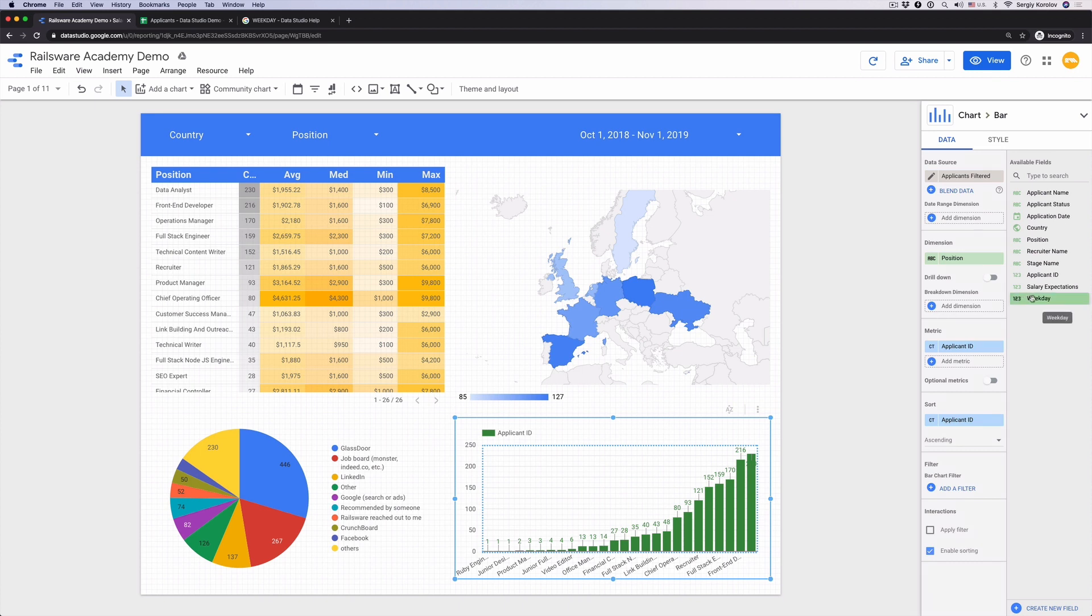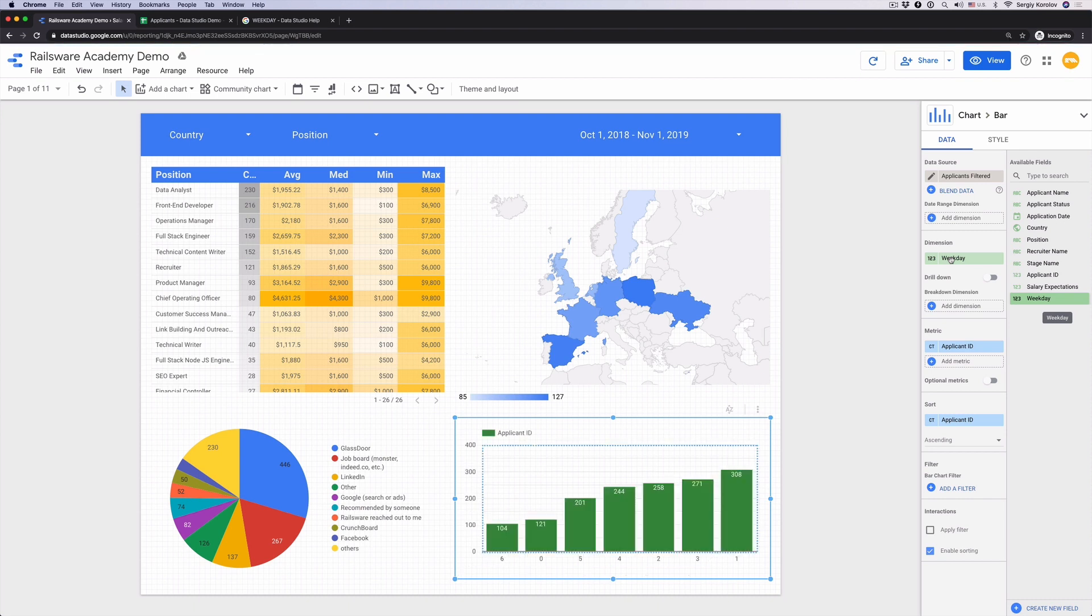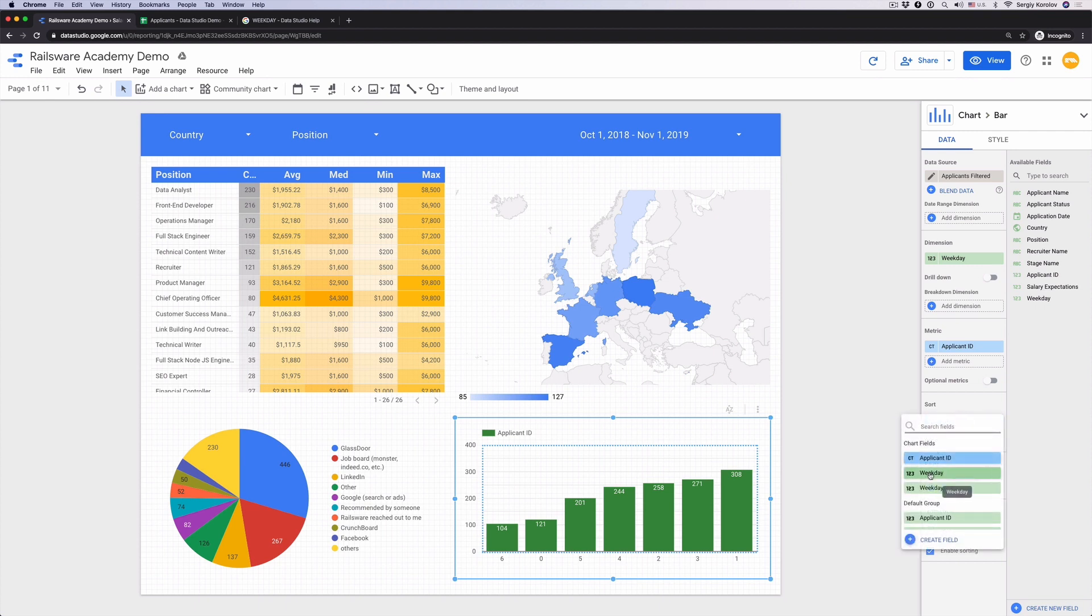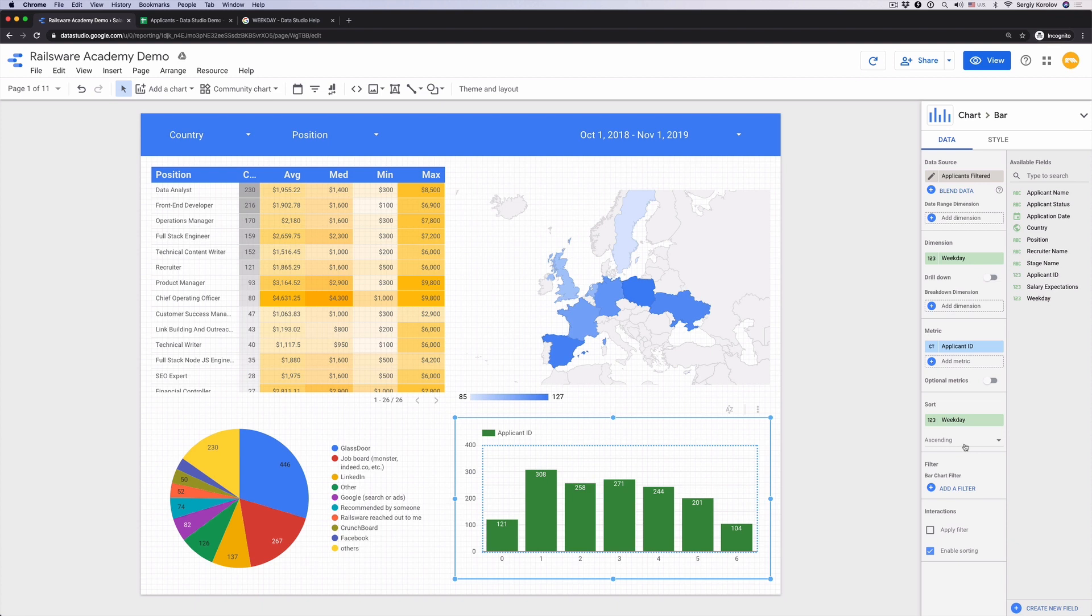We'll use applicants filter as a data source. Replace dimension position with the weekday. Count of applicant IDs as a metric. Sort by weekday ascending. Let's also go to a style and show data labels for convenience.